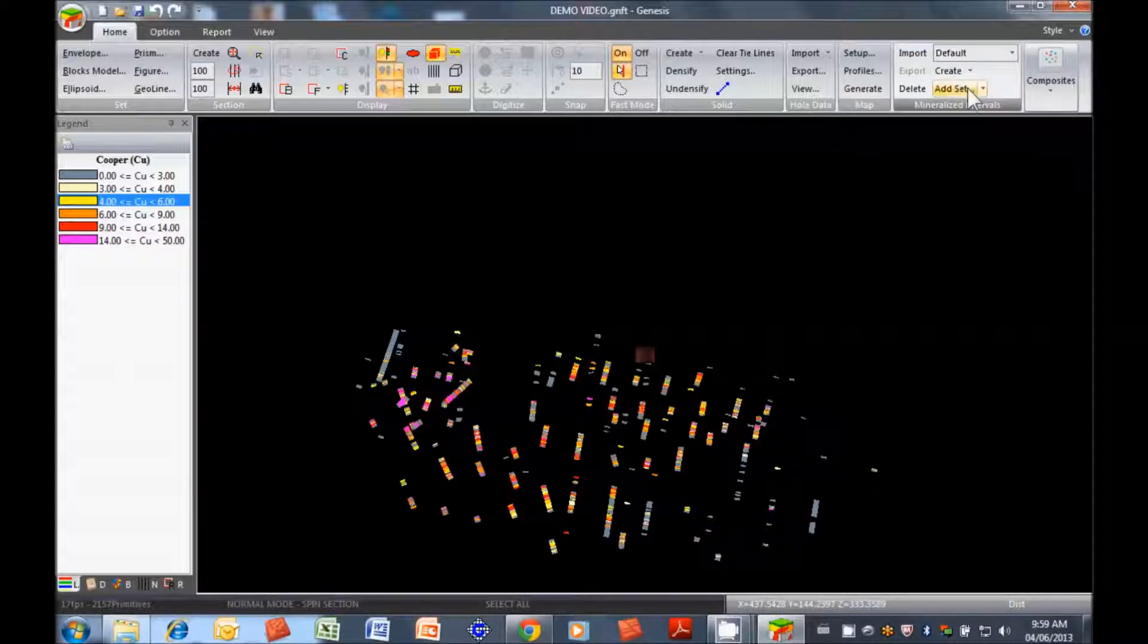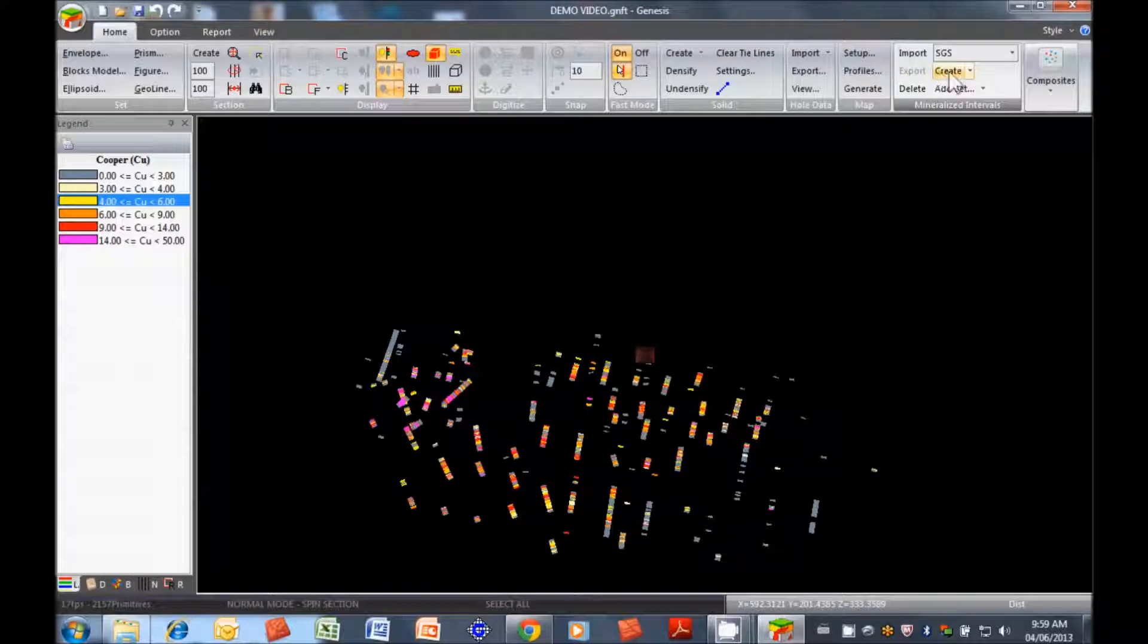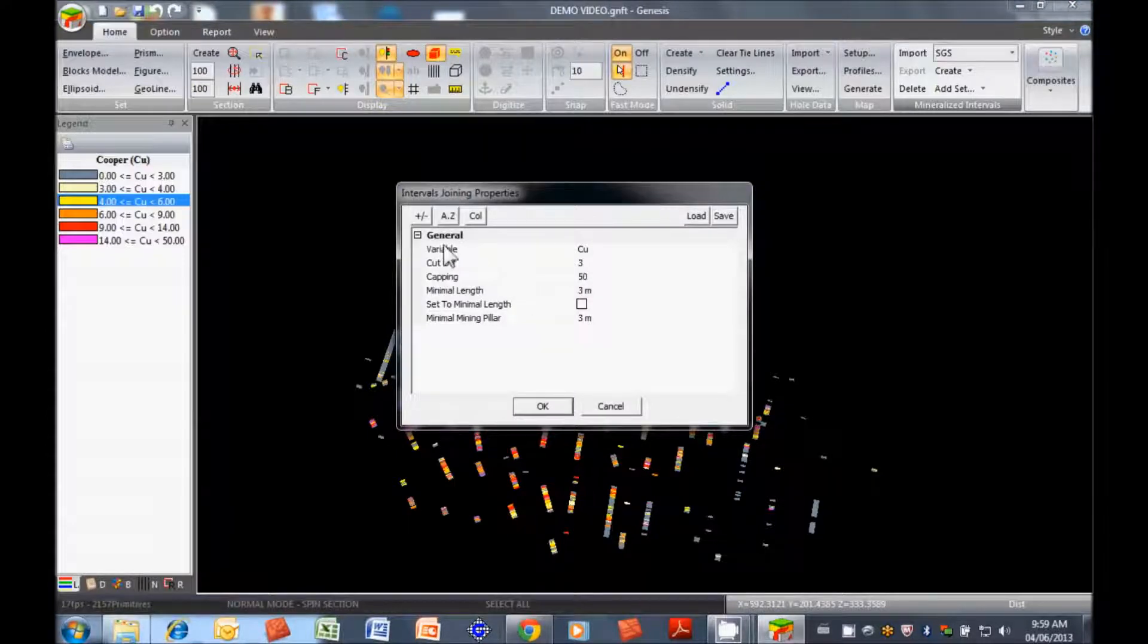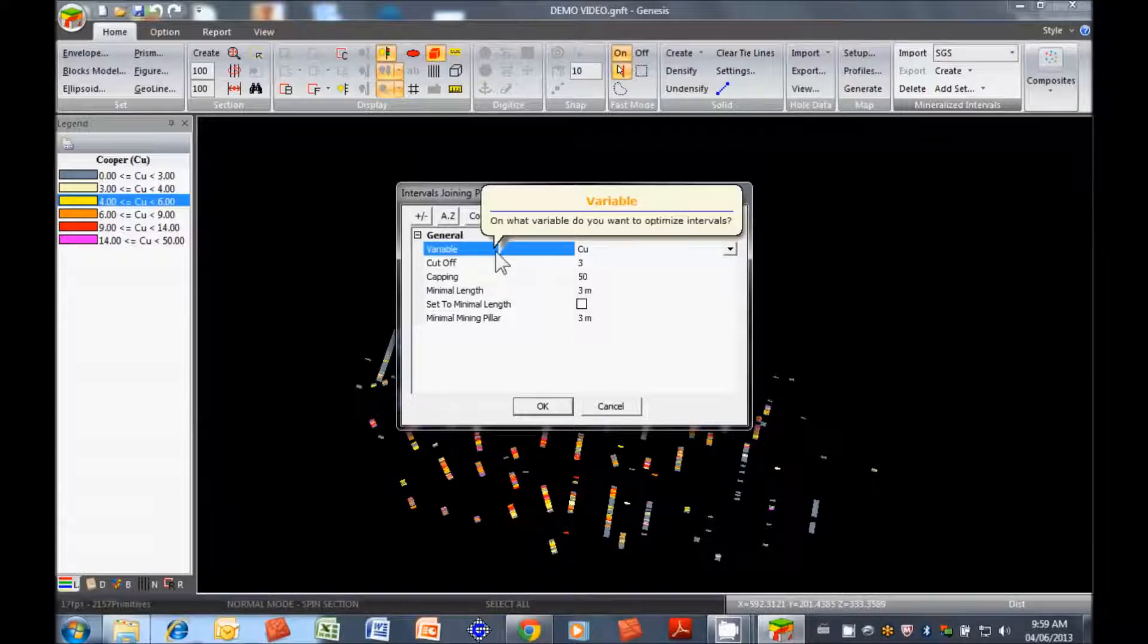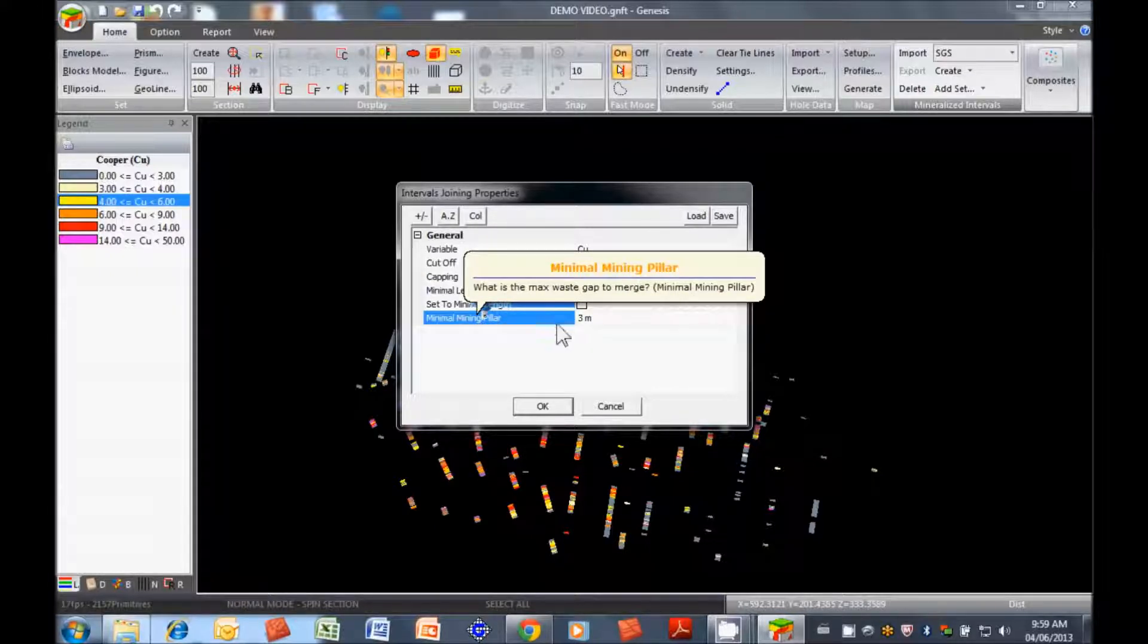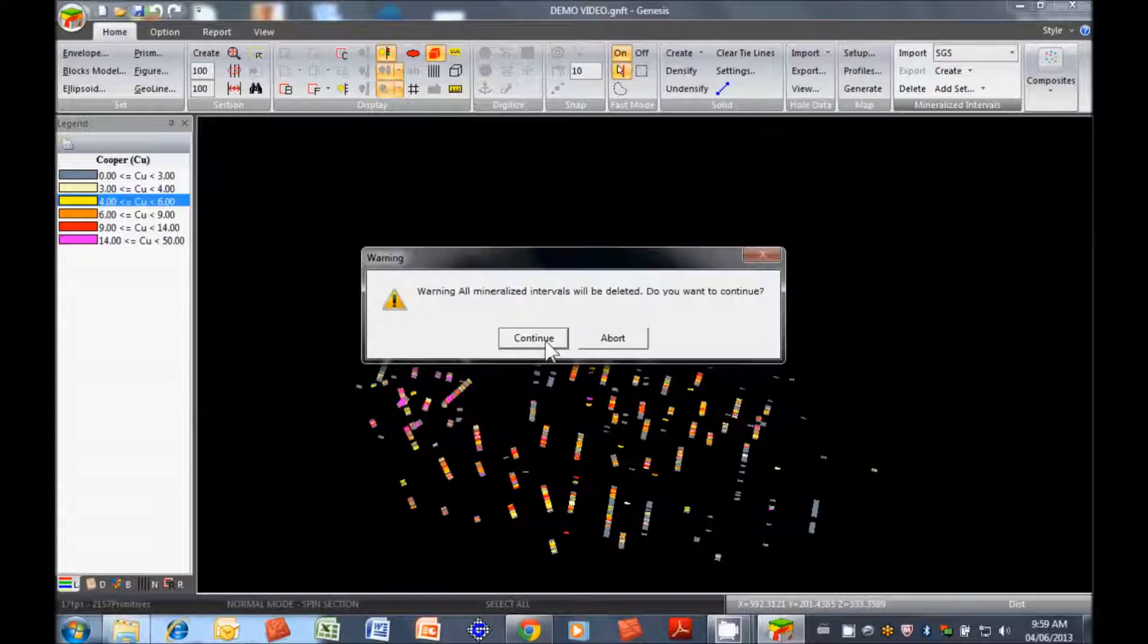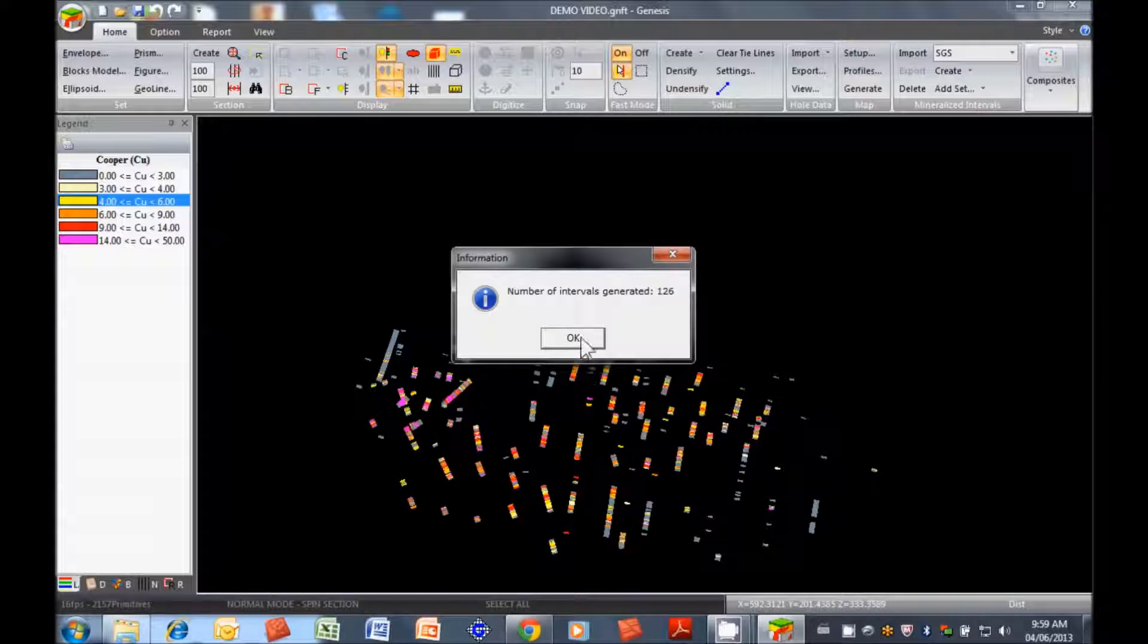We'll call this SGS. We're going to create these by using a cutoff. Basically here we have the different parameters used to establish the mineralized intervals. A lot of the titles have information, so if you don't know what a certain parameter is, you can click on it and get the information. In this case, let's change this to 4. We're going to permit a little bit more waste within mineralized intervals. Press OK, we're going to add those.